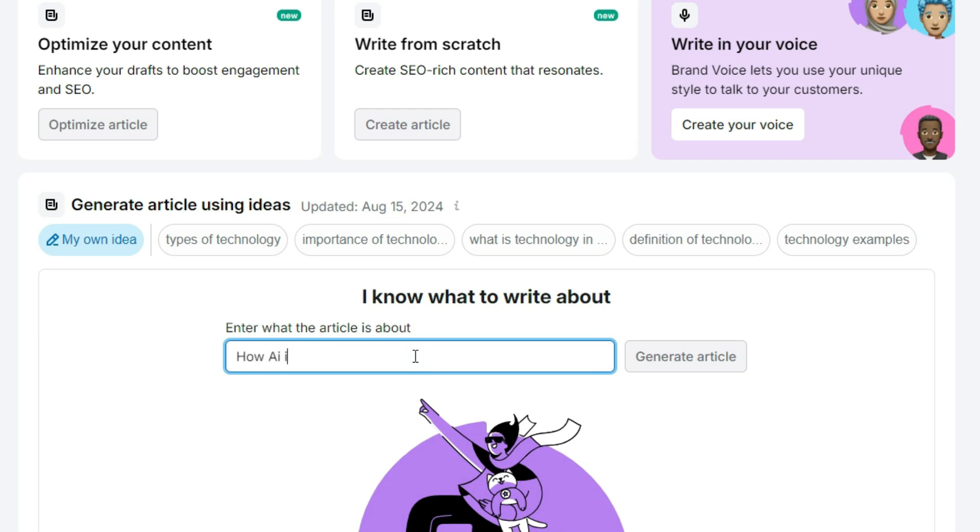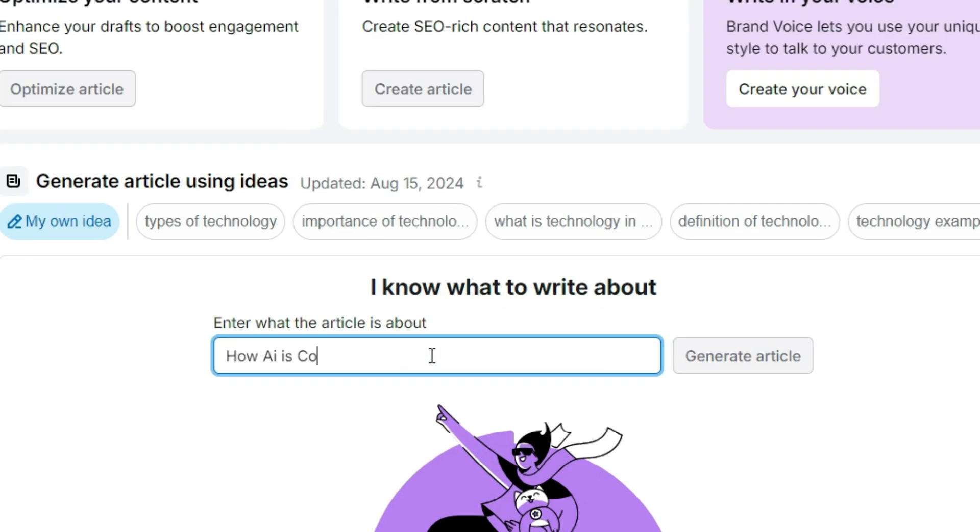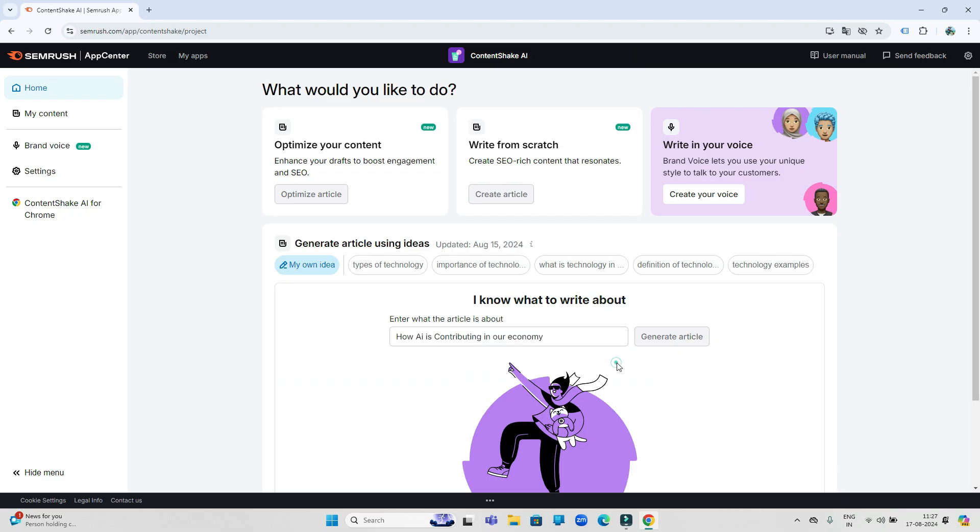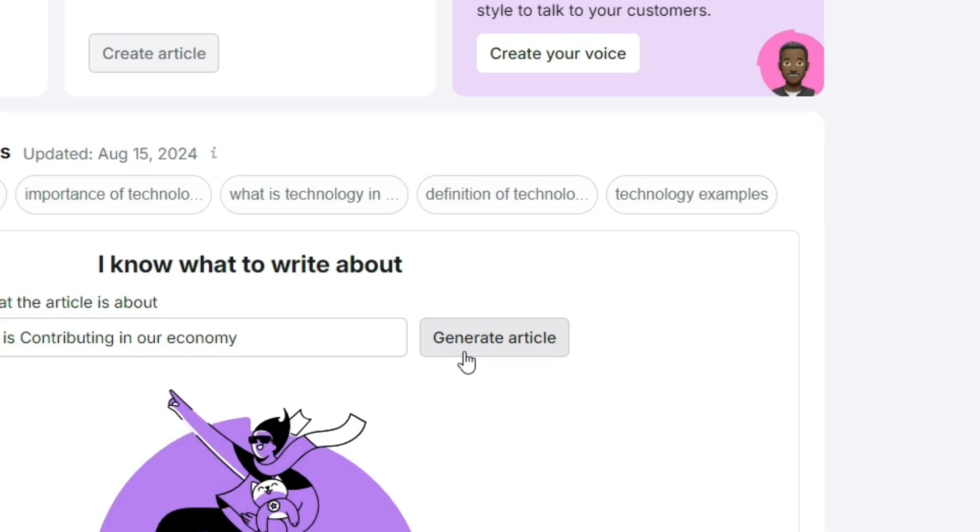Now you have to type your idea here to write articles. For example, I am writing a topic and the topic is 'How AI is Contributing in Our Economy.' Then after that, click on the generate article button.